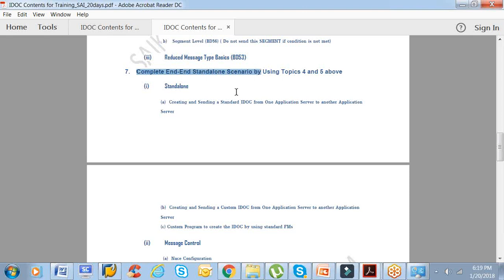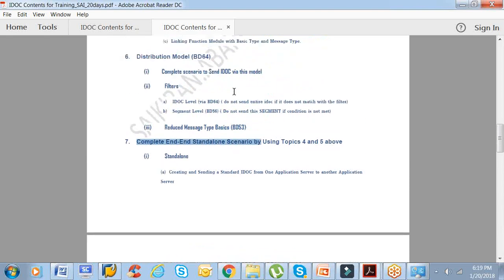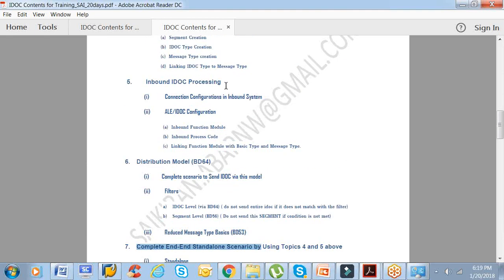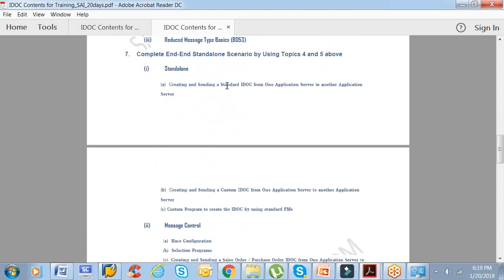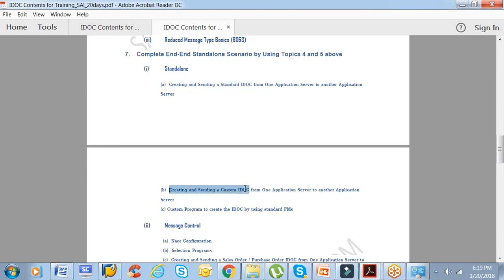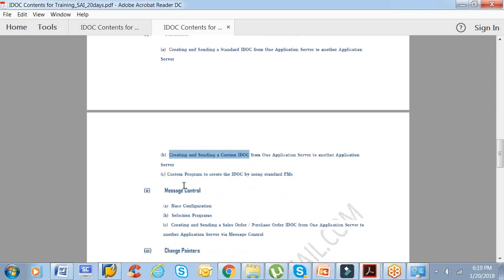The seventh topic would be complete end-to-end standalone scenario. We'll be looking at the complete end-to-end scenario: outbound processing and inbound processing, creating and sending a standard IDOC from one application server to another application server. Next one: same thing with respect to custom IDOC that we create. Standard IDOC is a container already given by SAP, custom IDOC is something that we prepare the container.